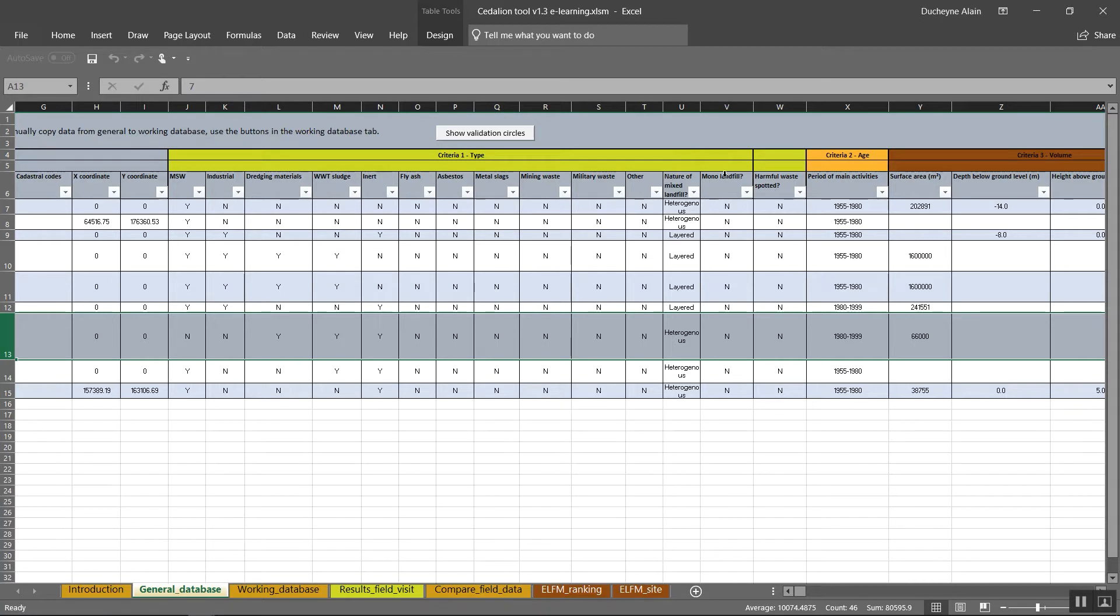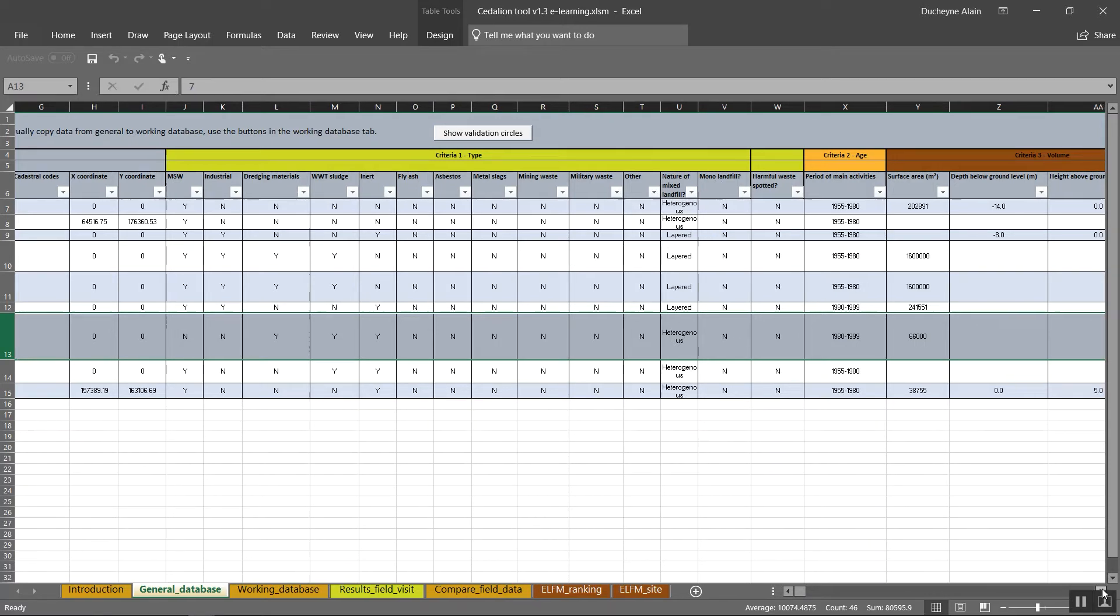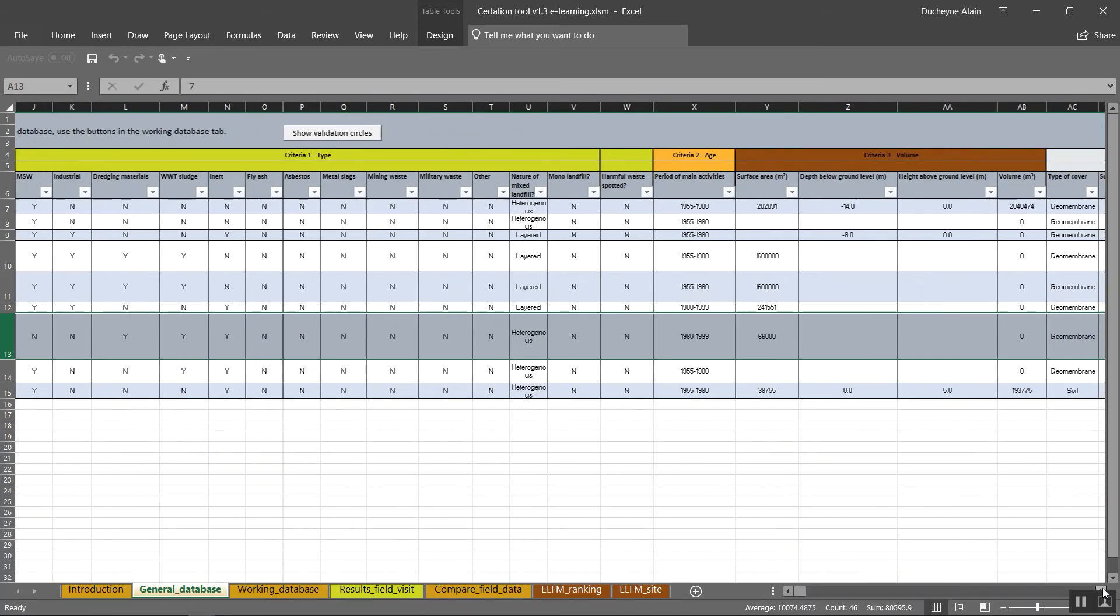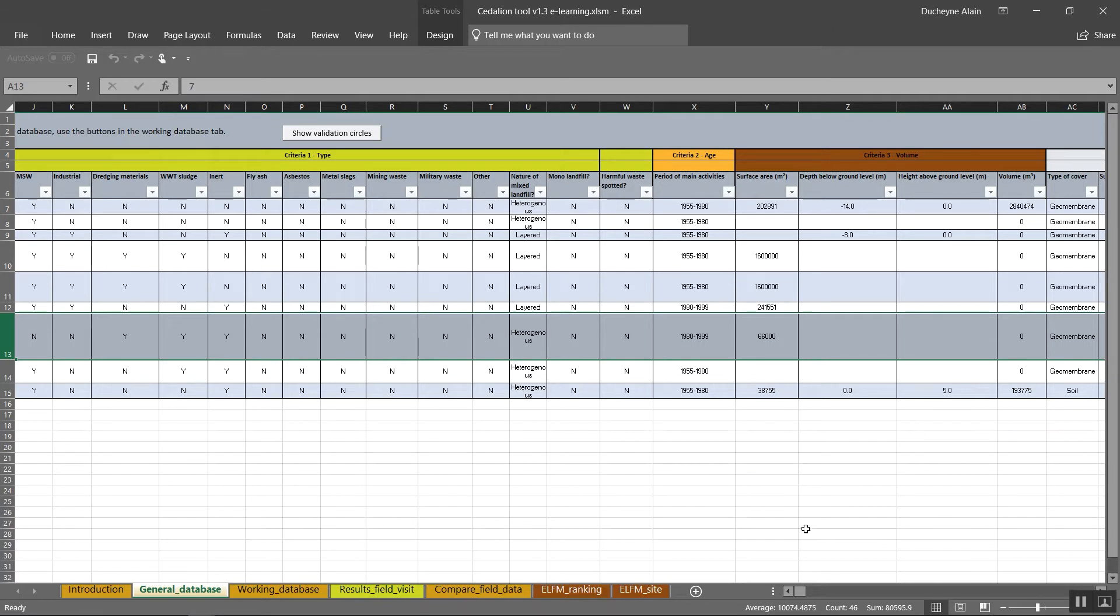Additionally, the tools ask to give you information on the nature of the mixed waste in case you entered multiple types of waste. Either this is heterogeneous, layered or not applicable when you are dealing with a mono landfill. When you indicated not applicable in this column, you should enter yes in the column next to it, since it indicates you are dealing with a mono landfill or not. Finally, the last column questions if harmful waste has been spotted at the surface of the landfill during site visits. This also is indicated with a Y or N.